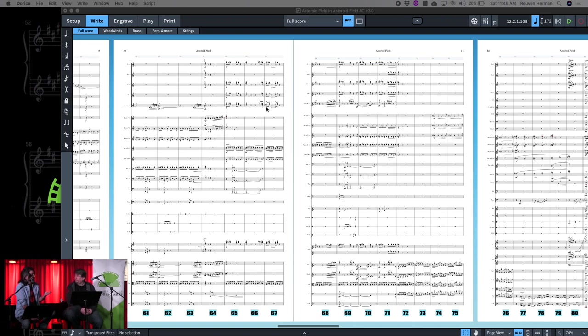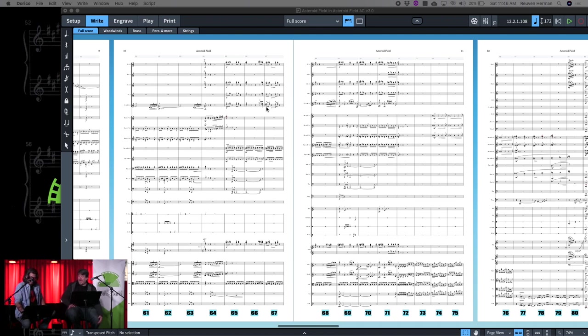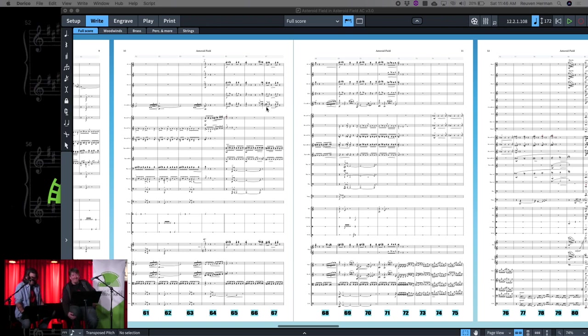It makes the parts immensely more interesting to the players, because suddenly you have syncopation all over the place, which holds attention so nobody falls asleep while they're waiting for their next note. And it's easy to do. It's not complex—it just requires organization.